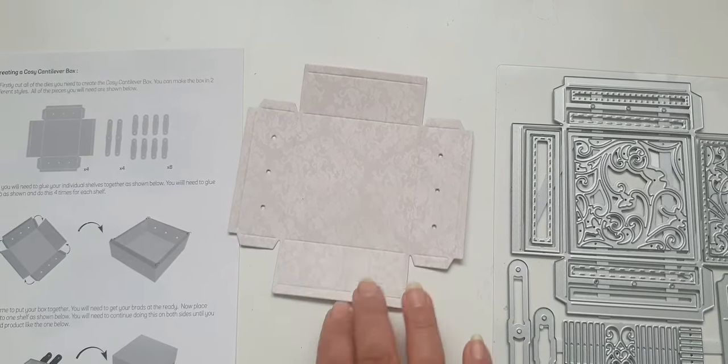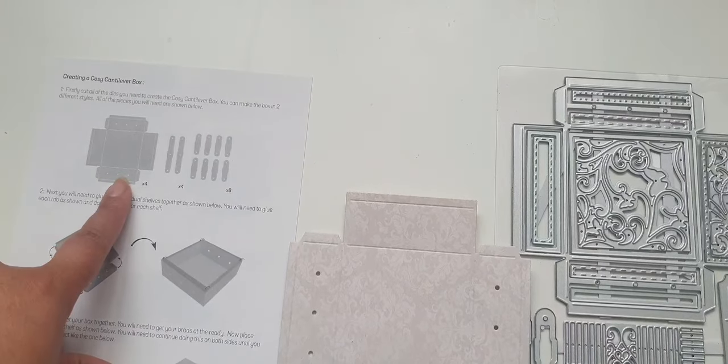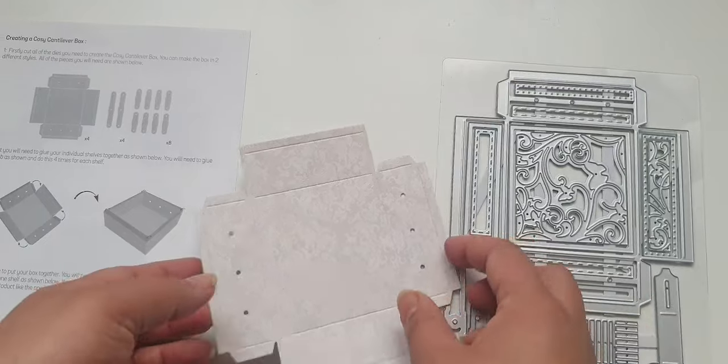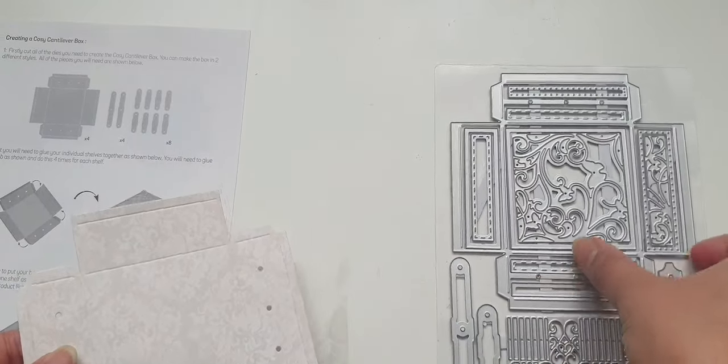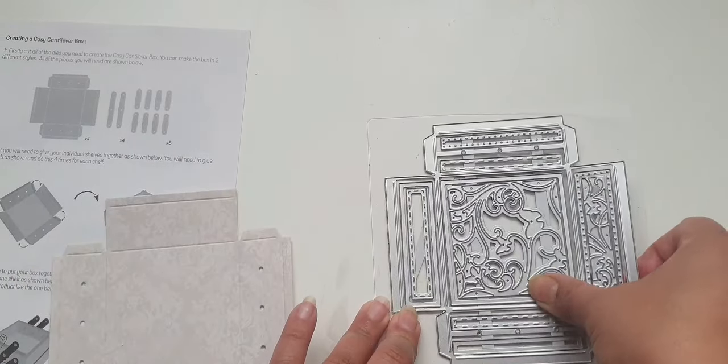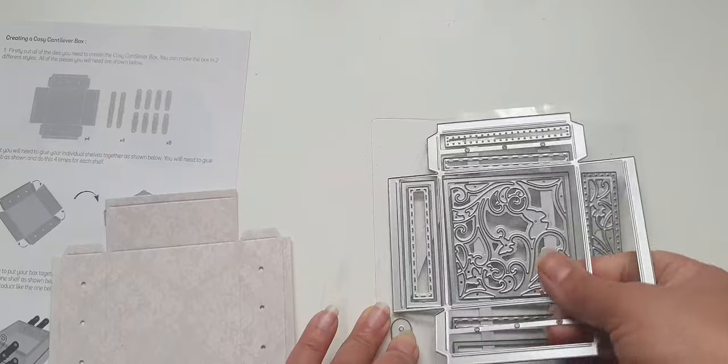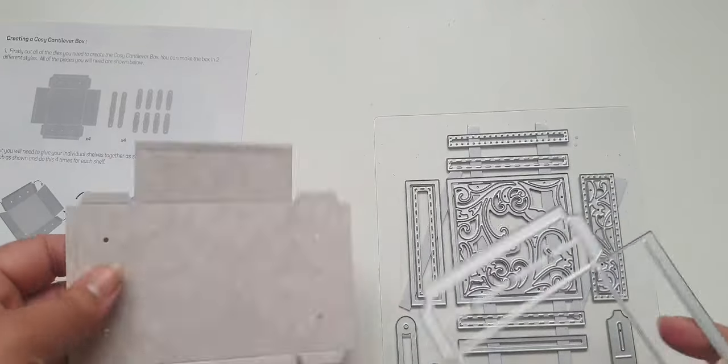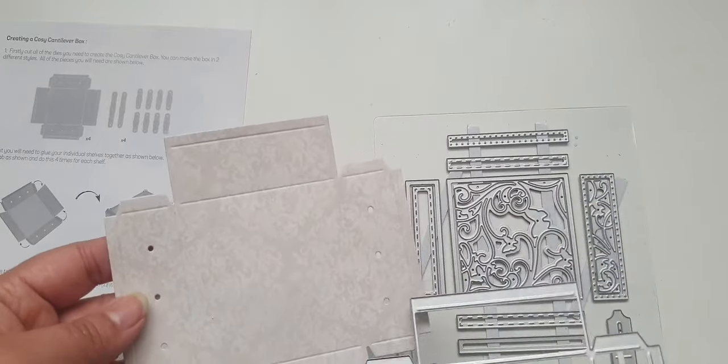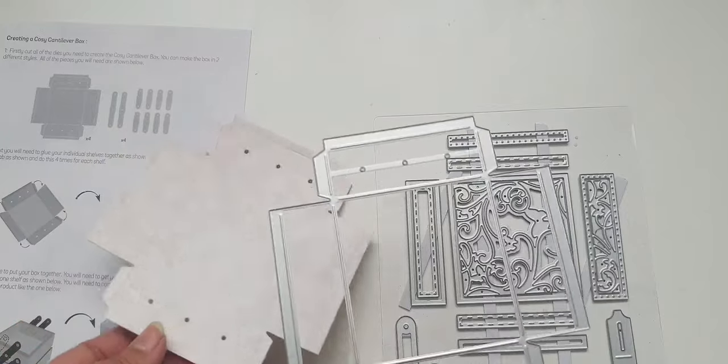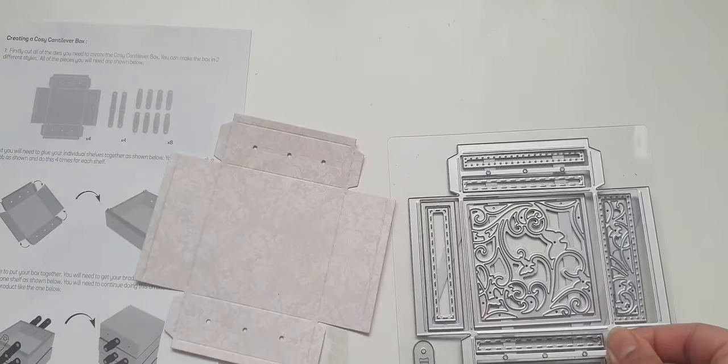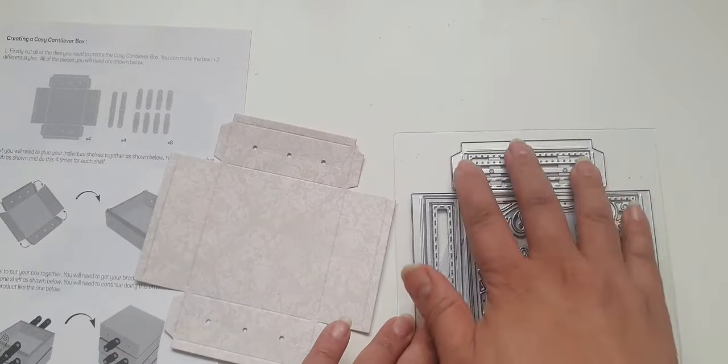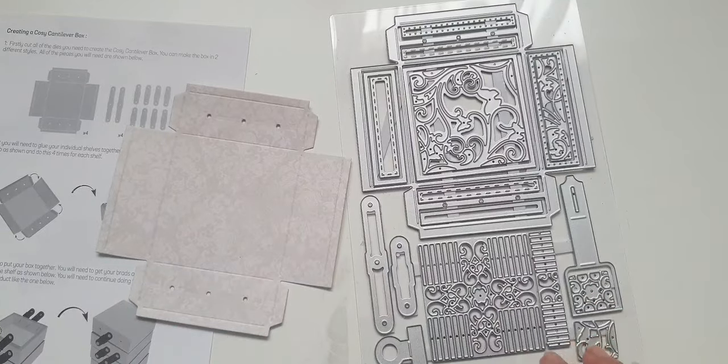The first thing I've done is, it says here I'm going to need four of this. So I've cut out four of the largest die which is the frame of the actual box. When you cut this, you're going to be left with these holes.